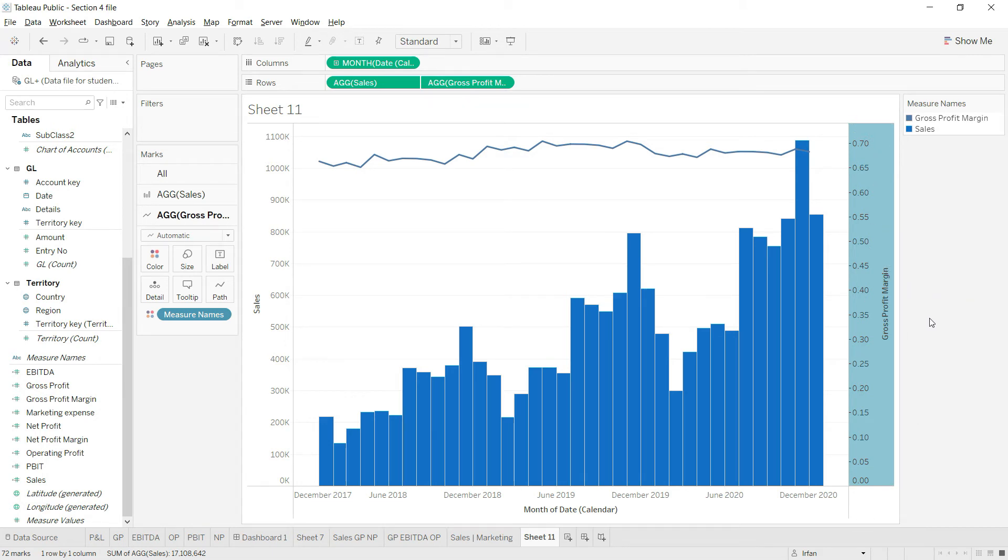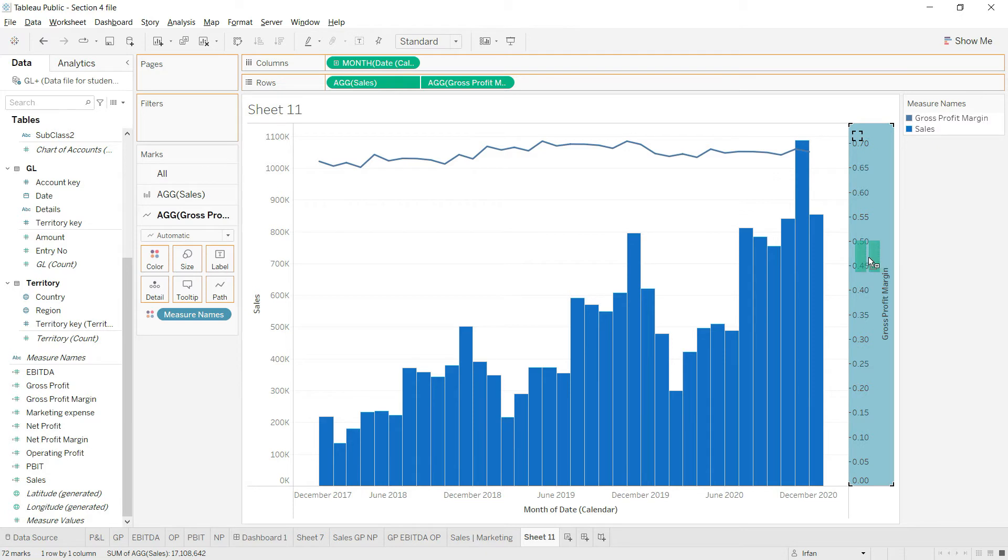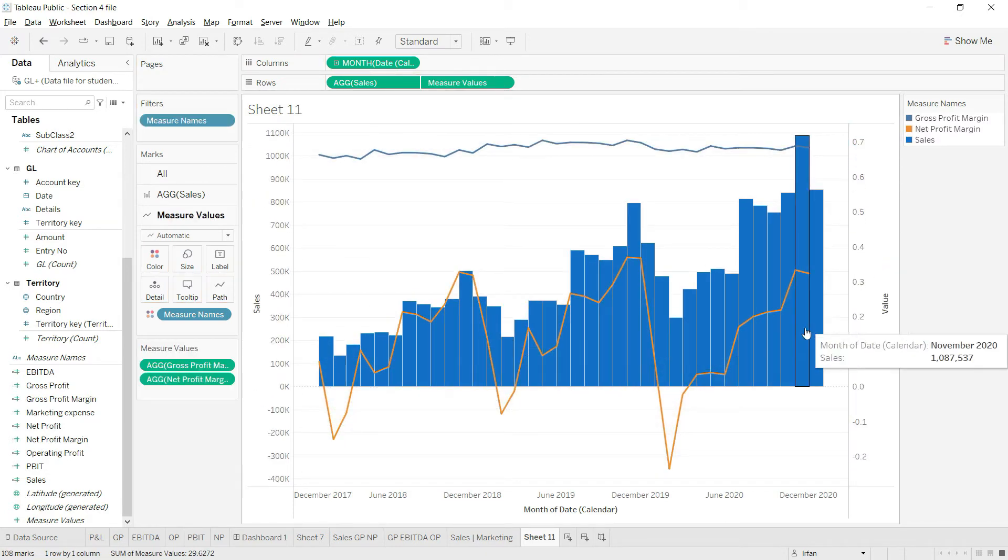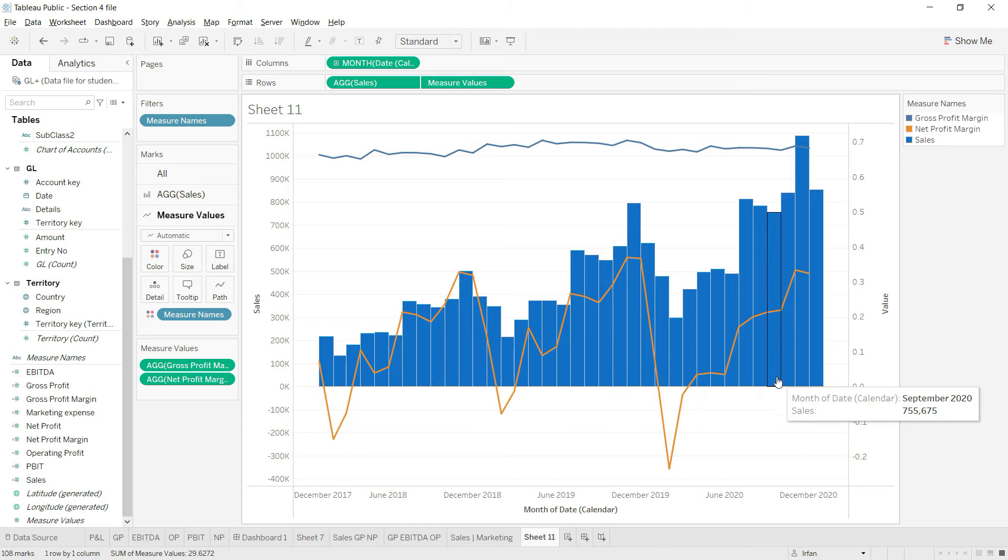After that I would also like to bring in the net profit margin. I'll click here and drag this value to this axis, and once you do that you can see you have the net profit margin line as well.